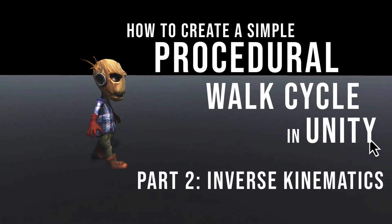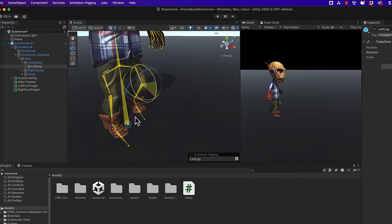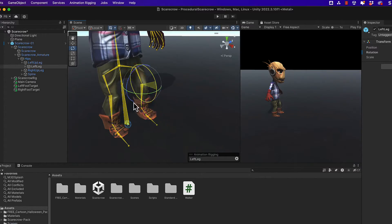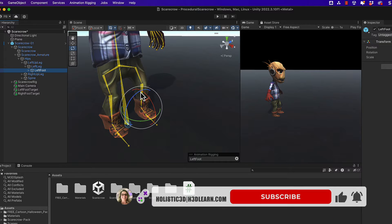In the previous video, we set up a scene for creating a procedurally generated walk cycle. In this video, we will continue working on the project by first learning about inverse kinematics.